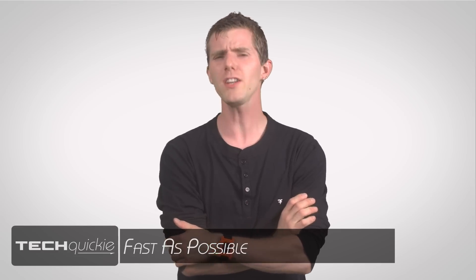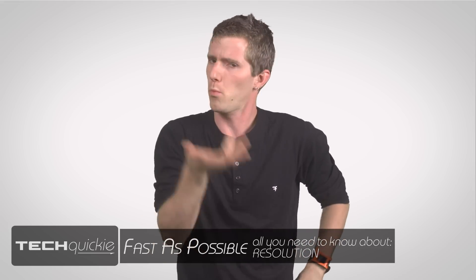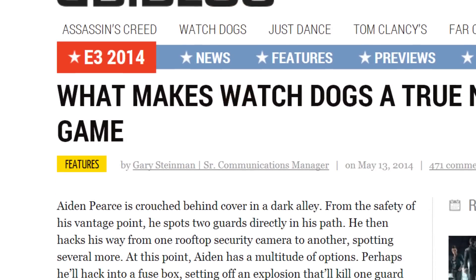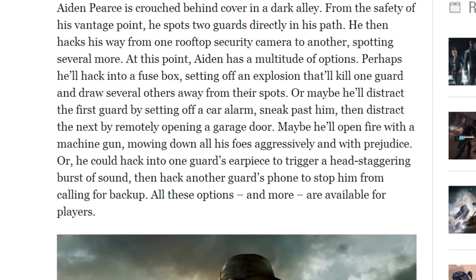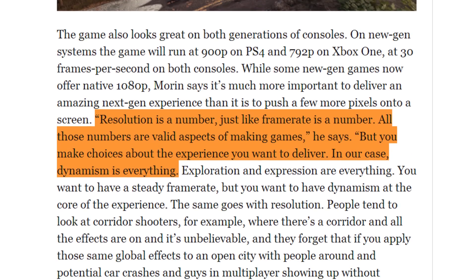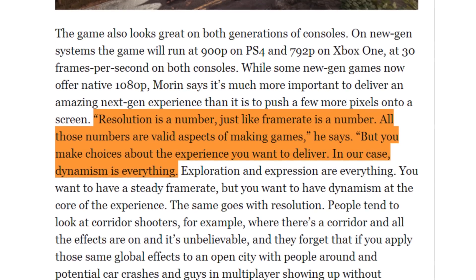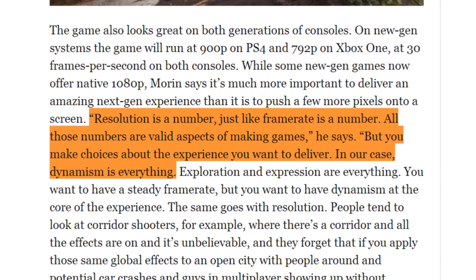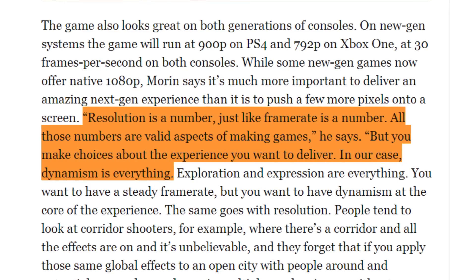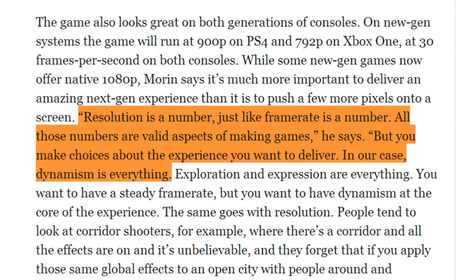Next on the list of things I apparently need to explain: resolution. What is it? Why is it important? It's become a much hotter topic than usual because of a quote from the Ubisoft blog justifying their use of a lower than 1080p resolution in Watch Dogs, which reads: 'Resolution is a number, just like frame rate is a number. All those numbers are valid aspects of making games, but you make choices about the experience you want to deliver. In our case, dynamism is everything.'